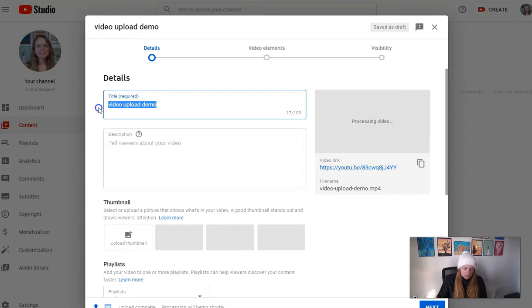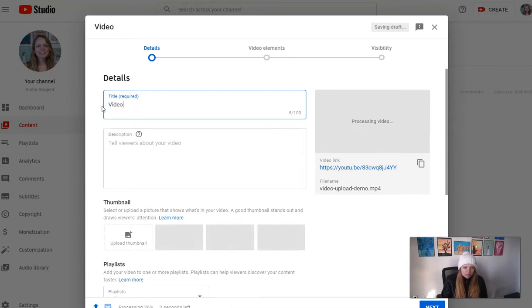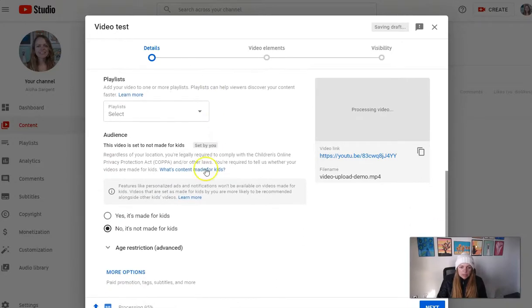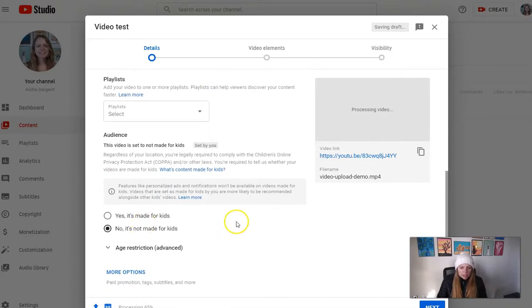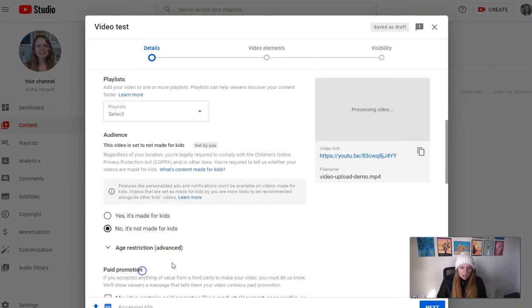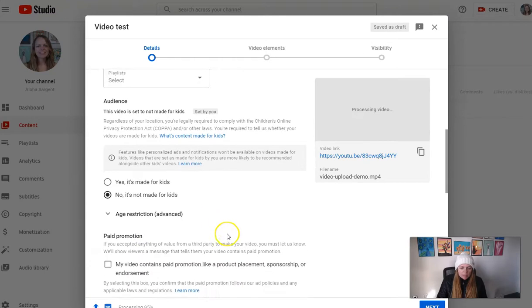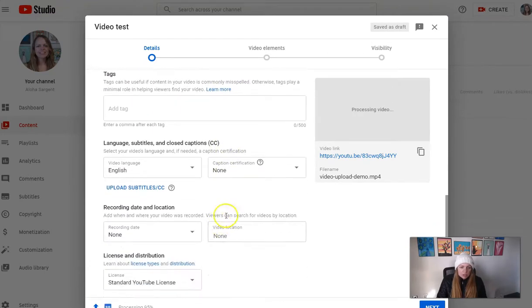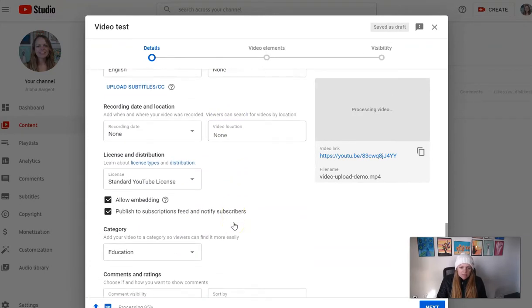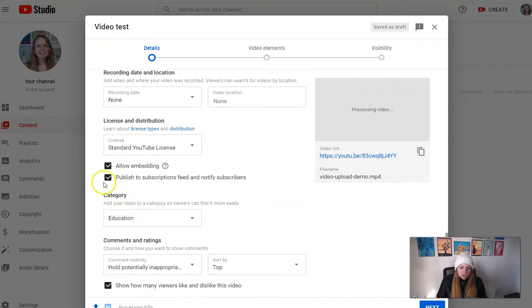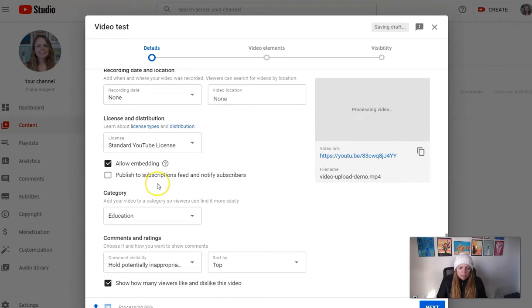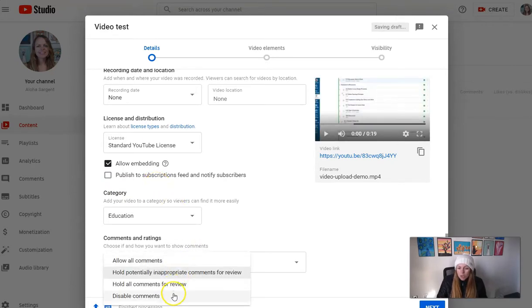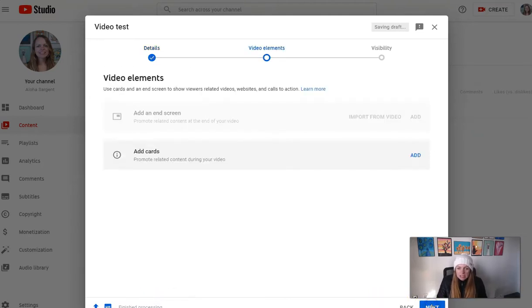You can change all this later, so just enter something for now and a description and no, it's not made for kids. Under More Options you can expand that and you might have some things you want to change here. I normally don't change much. I might not send it to my subscribers, I might disable comments if I don't want any comments on my video, and then just click Next and click Next again.